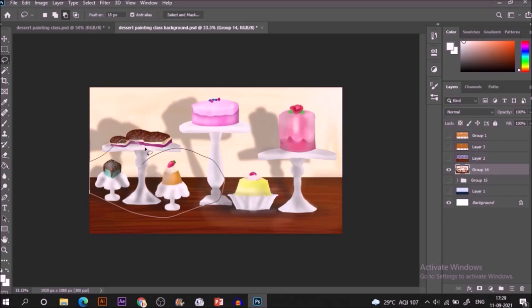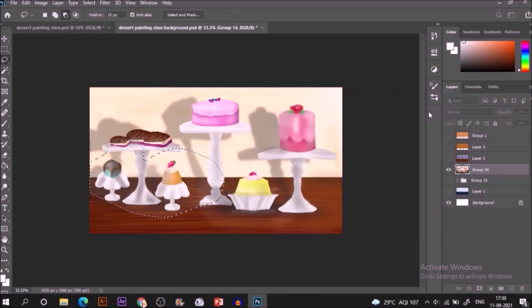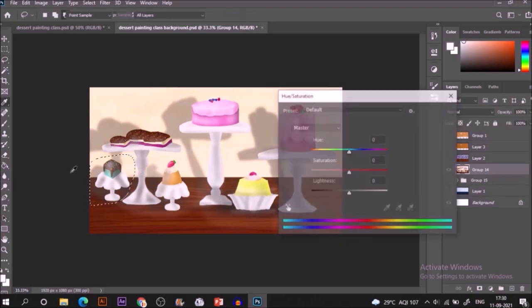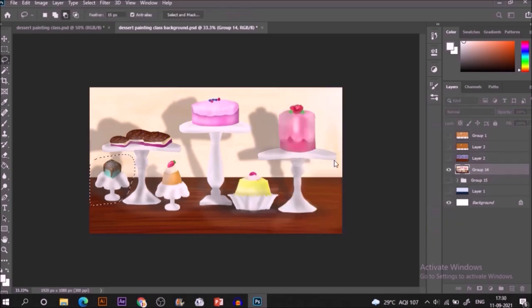Save it as a PSD so that you will be able to do further work if you required, and it will be a very editable file over here. And also you can export it into a JPEG format that will be suitable for uploading, suitable for sharing and printing purposes.